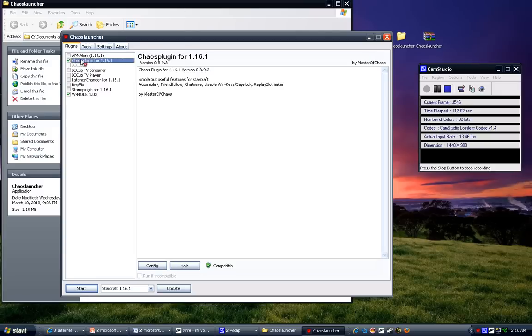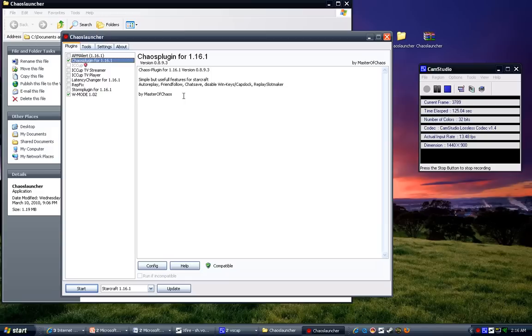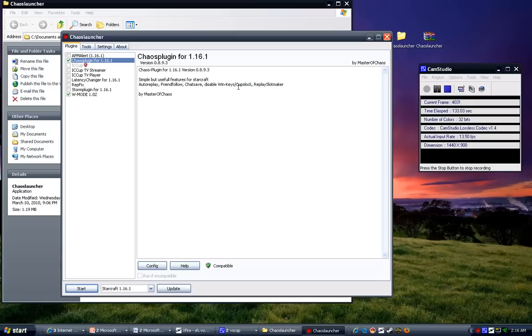I have this turned on, it's not necessary. It basically features like auto-replay, friend follow, chat save, disable win keys, and caps lock. I'm not so sure if I like the caps lock option, because if you want to talk trash, I'm pretty sure you need that enabled, but here we go.